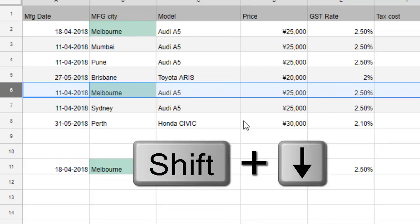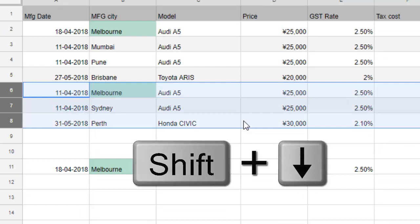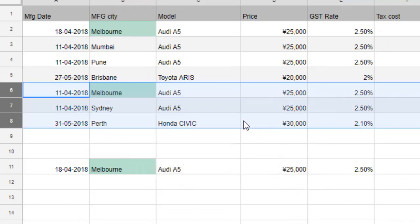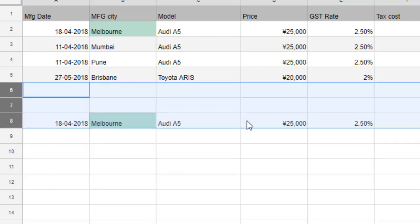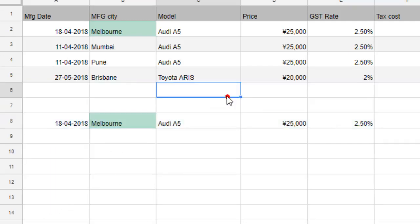press the down arrow key, then the down arrow key again. That's how you can select multiple rows. Then right-click and click on 'Delete rows 6 to 8', and you can delete the rows in Google Spreadsheet. Thanks for watching this video.